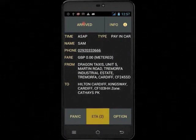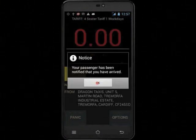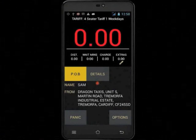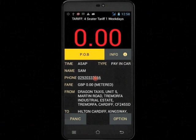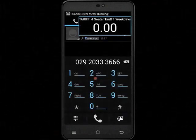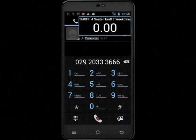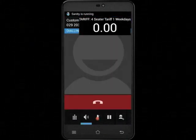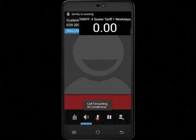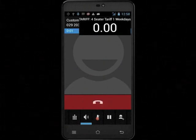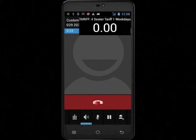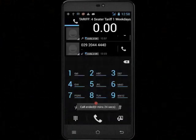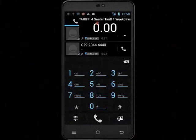To phone a customer after you have touched arrived, you will need to touch the details button on your PDA to bring up the customer's phone number. As before, touch the phone number to bring up your telephone and touch the phone icon to start the call. End the call in the same way by touching the red bar, then touch the meter to return back to the iCabby application.